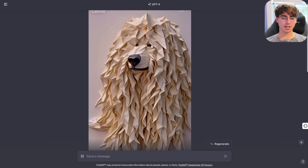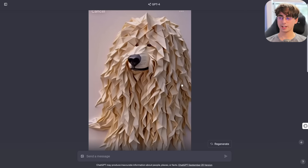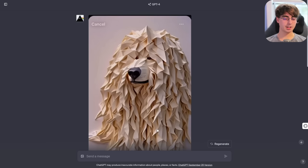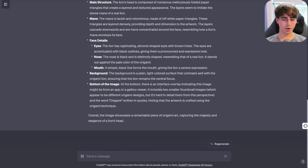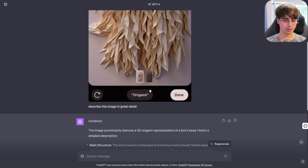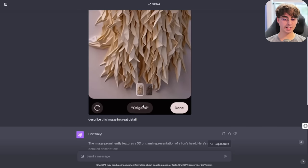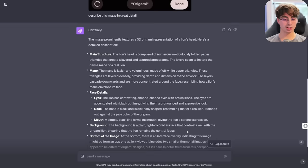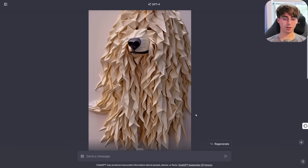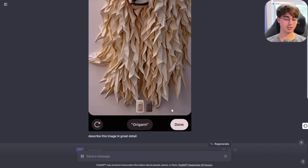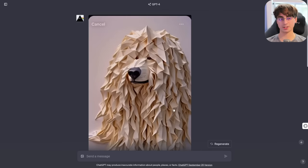It described almond-shaped eyes with brown irises — yeah, I'll give it that. Background is plain and light-colored. At the bottom, there's an interface overlay indicating this image might be from an app or gallery viewer. It includes small thumbnails and the word 'origami' written in quotes. Really impressive description — I think we can all admit this is exactly how a human would describe this.